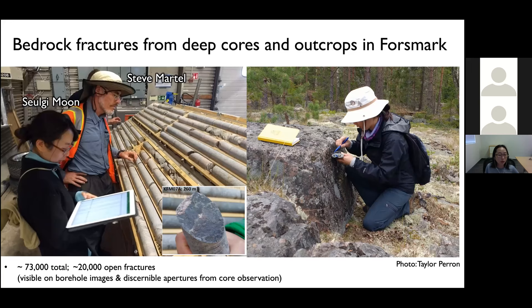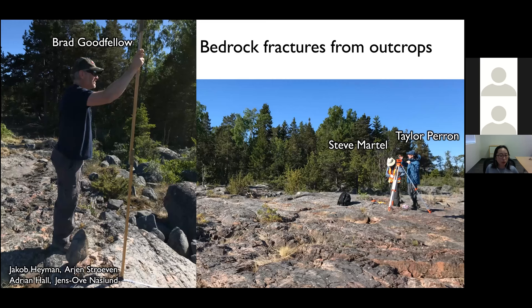Looking at the core from the Sweden site, many fractures are closed but some are open. Open fractures are documented as those visible on borehole images with discernible apertures from core observations. In total there are 73,000 fractures, of which 20,000 are open fractures. These fractures show some correspondence to fractures seen on the surface, and Brad Goodfellow is working on surface fractures at this Forsmark site — those studies are coming soon.